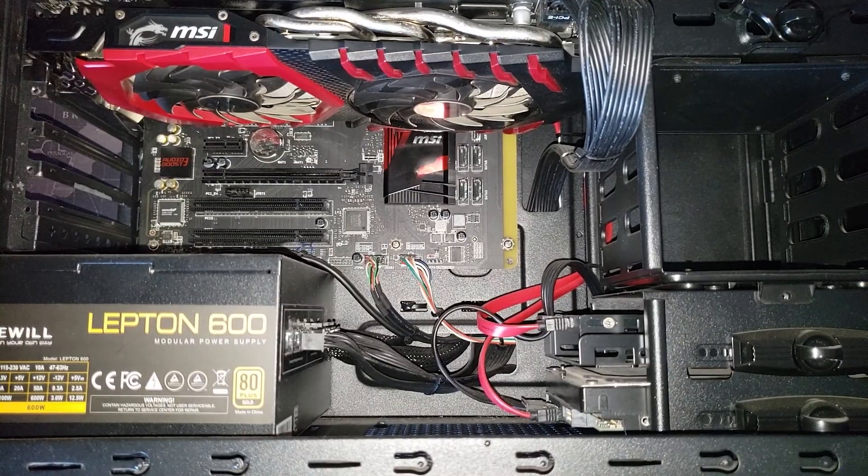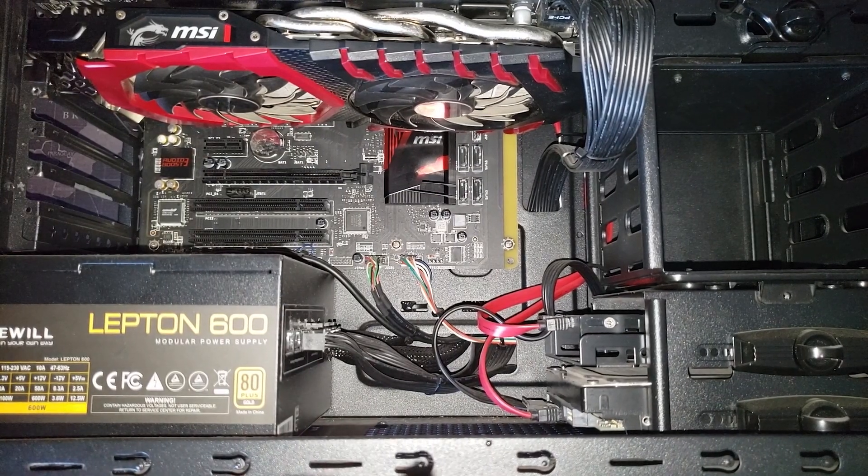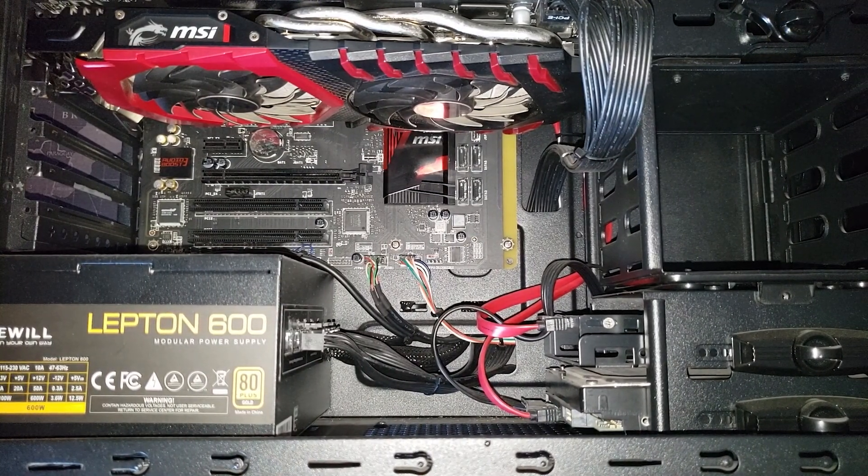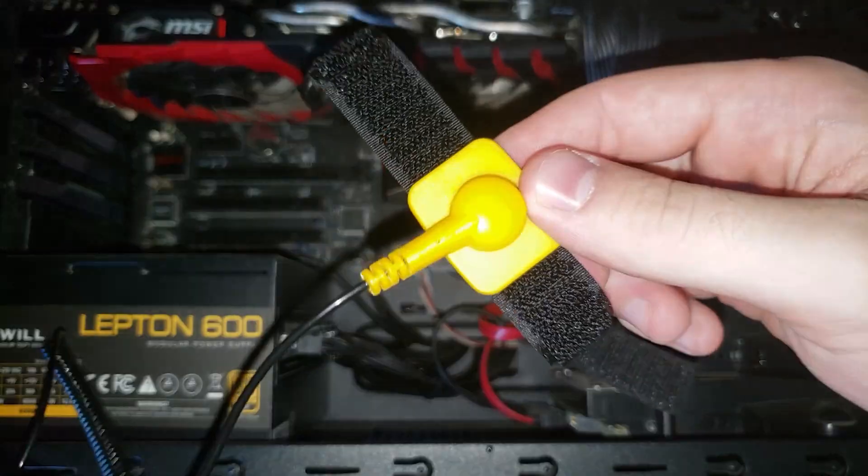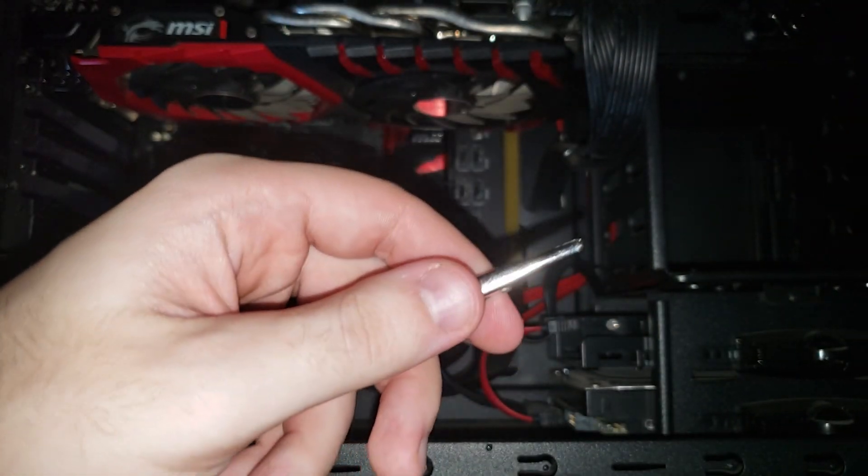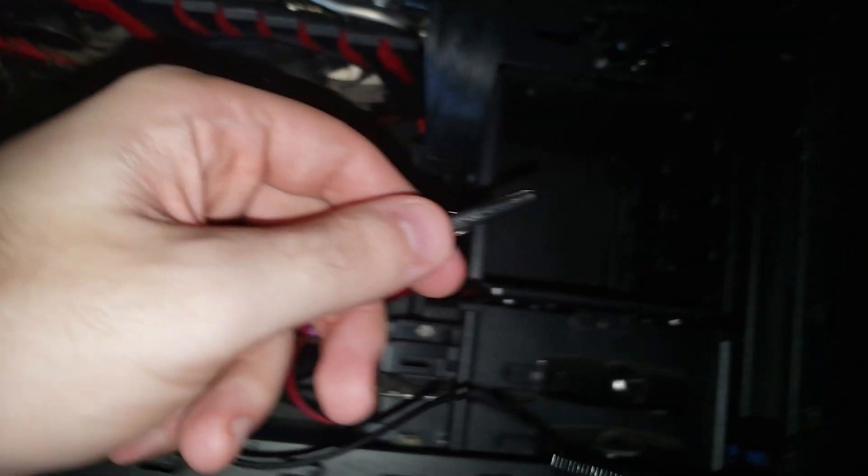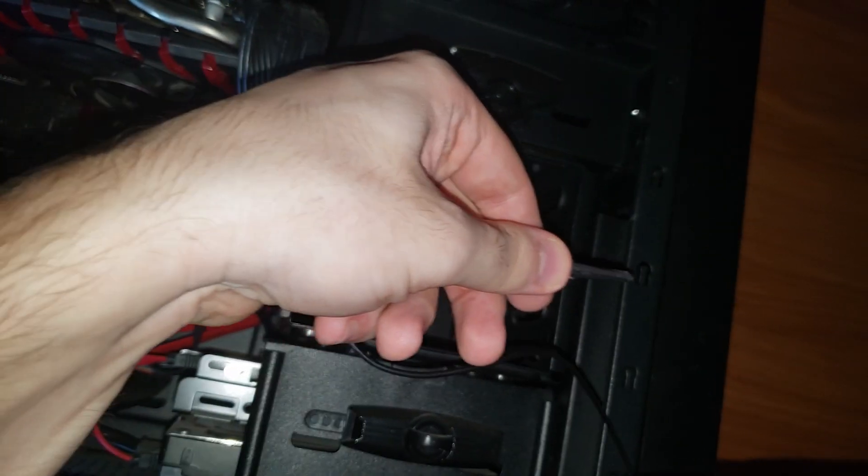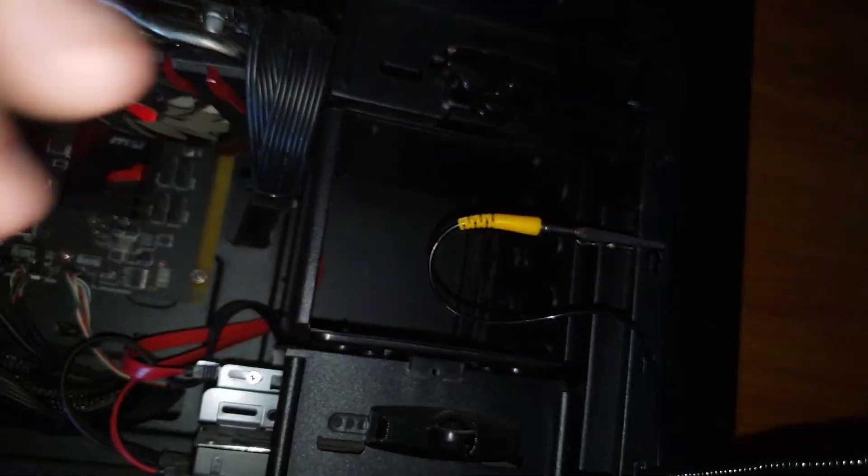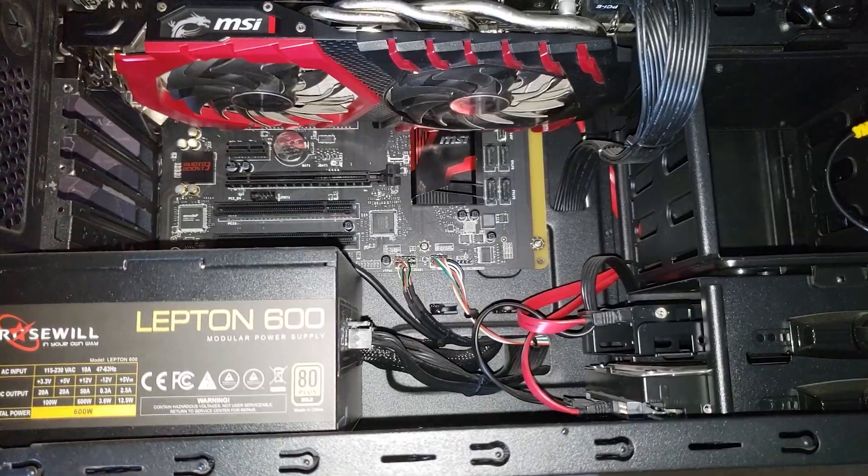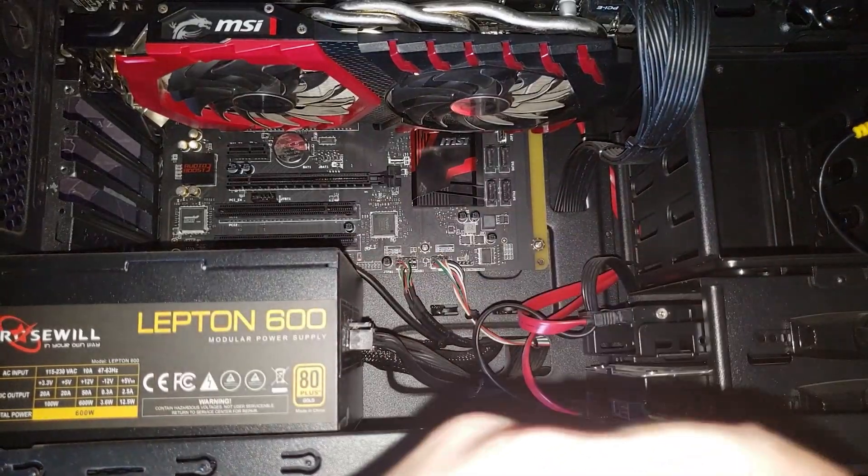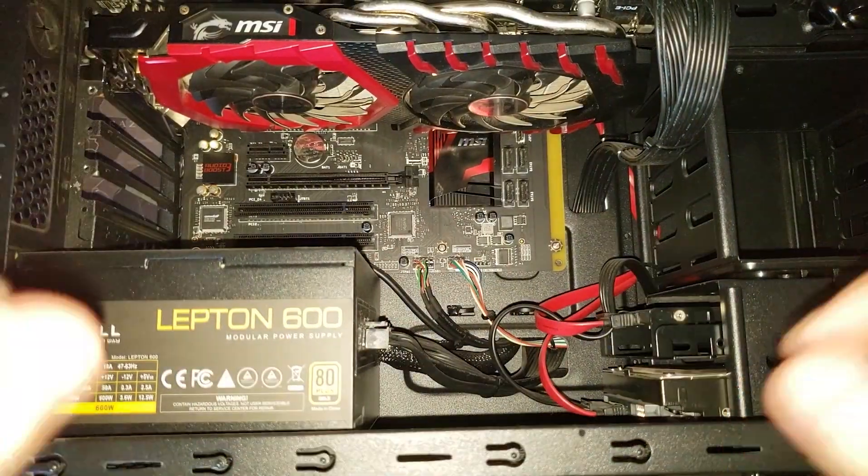So I just unplugged all the cables. It's a good idea to use the ESD wristband. All you have to do is just attach it to the case and put it on your wrist.